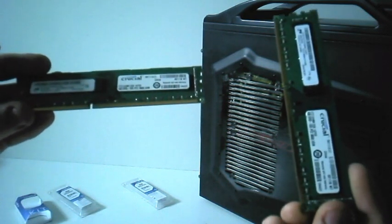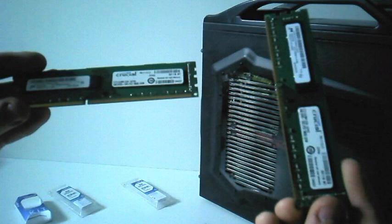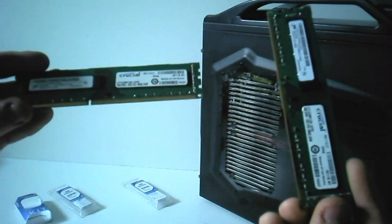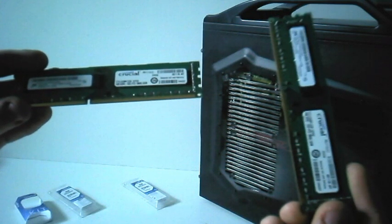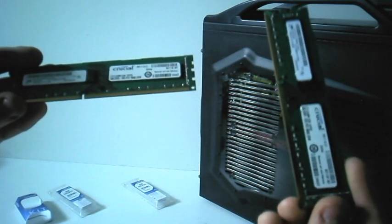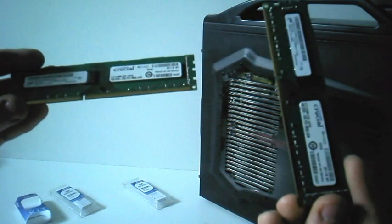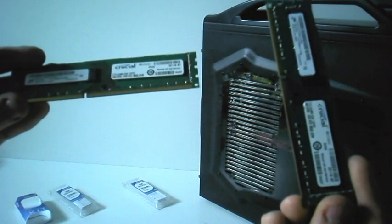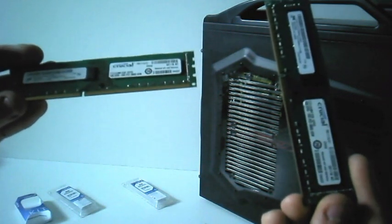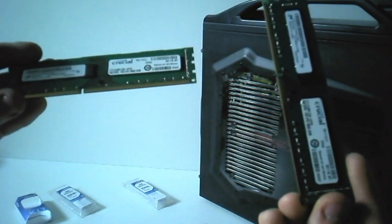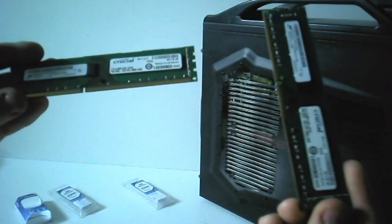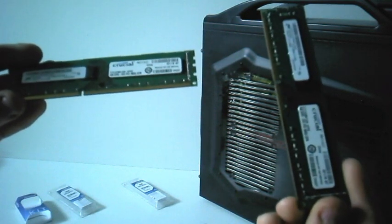They both run at 1,333MHz speeds and a CAS latency of 9. I highly recommend them as you get good value and speed for just over £50.